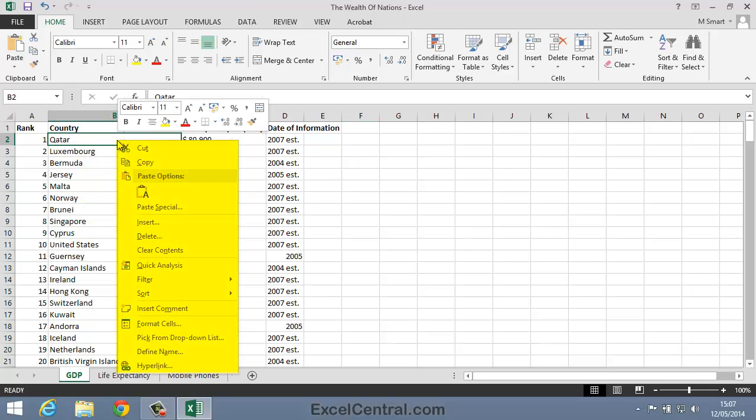And there's the Shortcut Menu. The Shortcut Menu doesn't display everything you can do to a cell, but Excel's best guesses at the most likely things you might want to do.